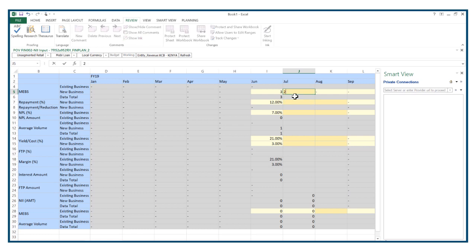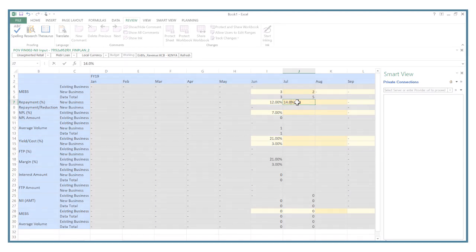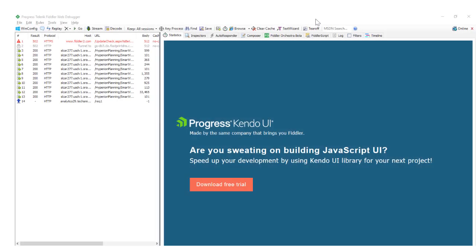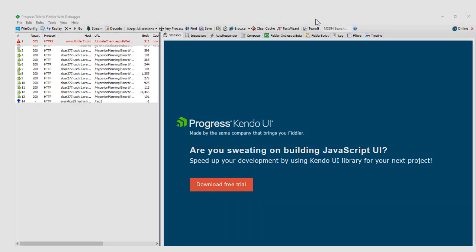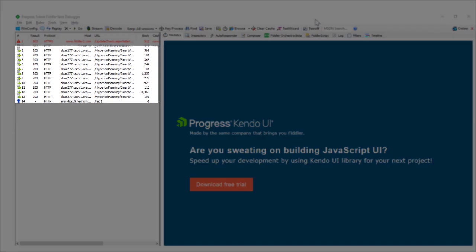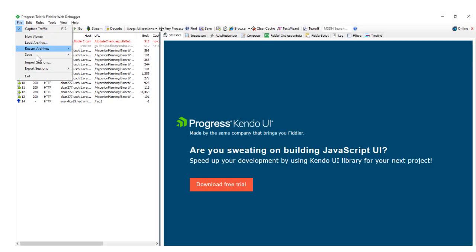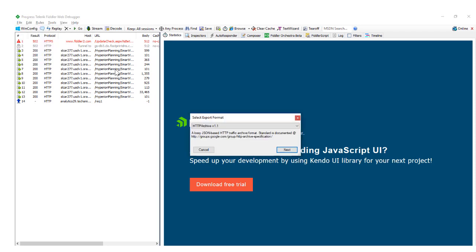In Smart View, run the activities you want to replay and test to ensure good performance. Fiddler records these processes and captures them as session files. Next, export the session files to an HTTP archive or HAR format.